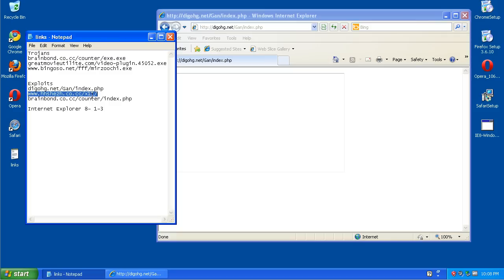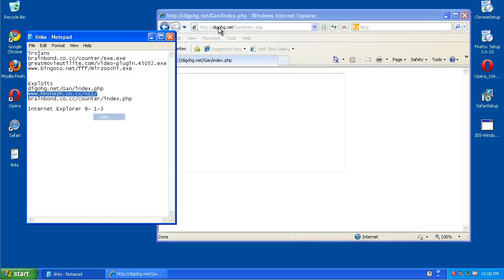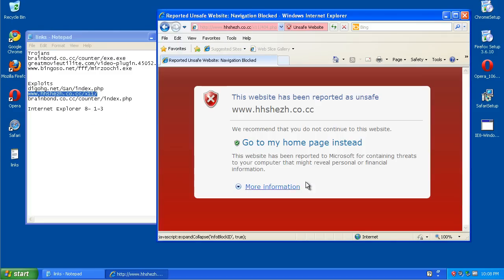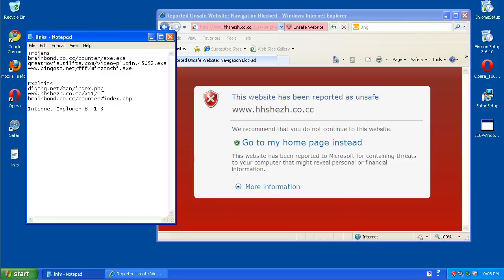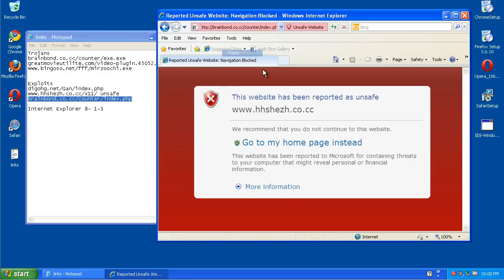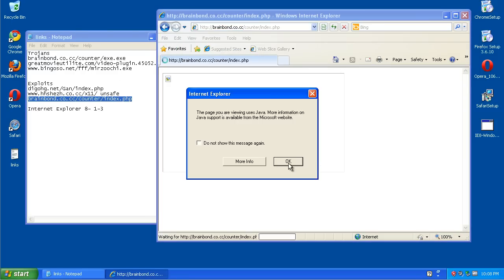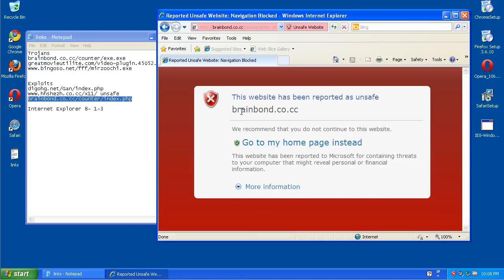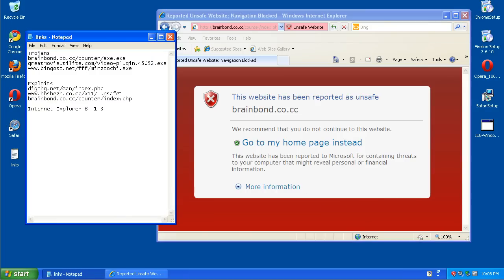So that one looks like it got through. This one is reported unsafe, so there's another one. Good. And this one, this one's also reported unsafe, but as you can just see right there, it wanted me to install that.